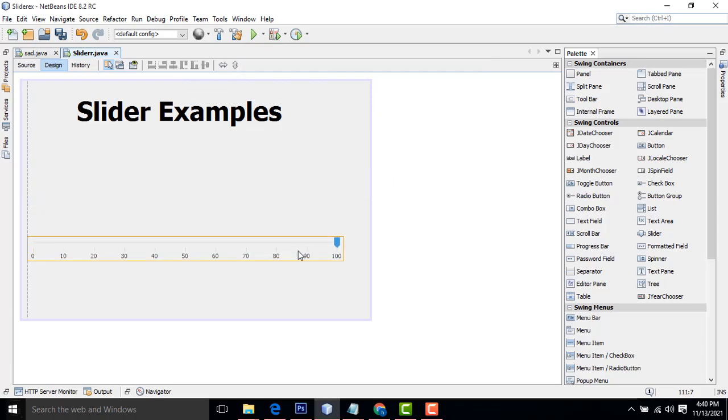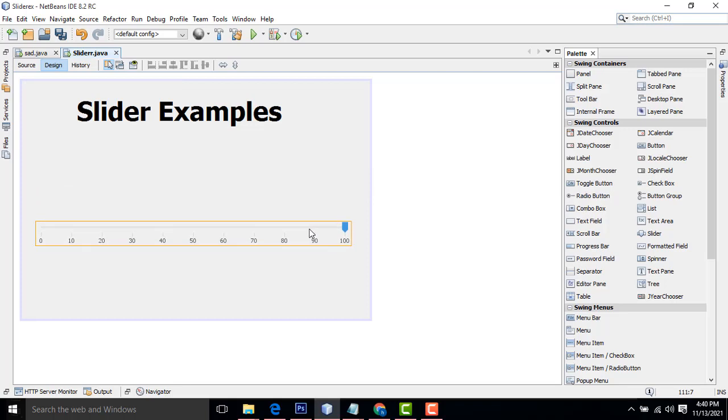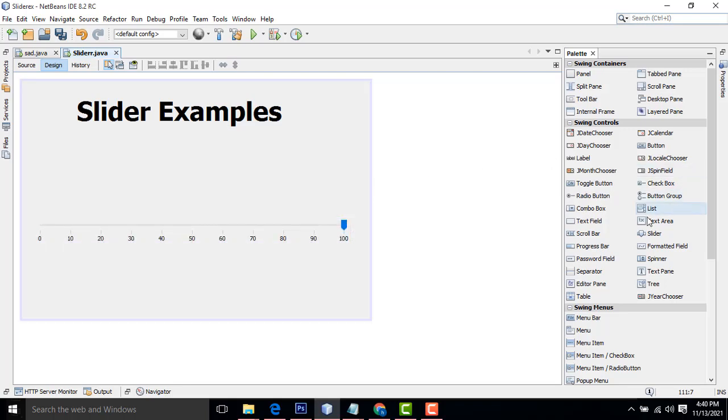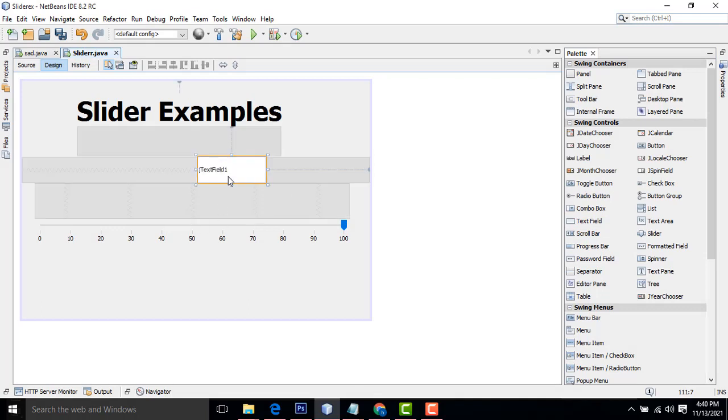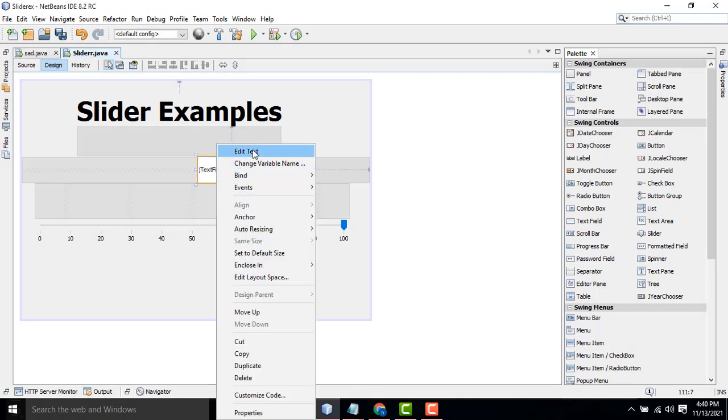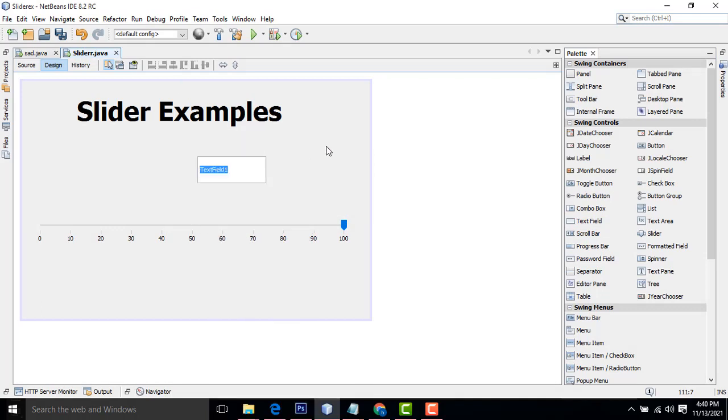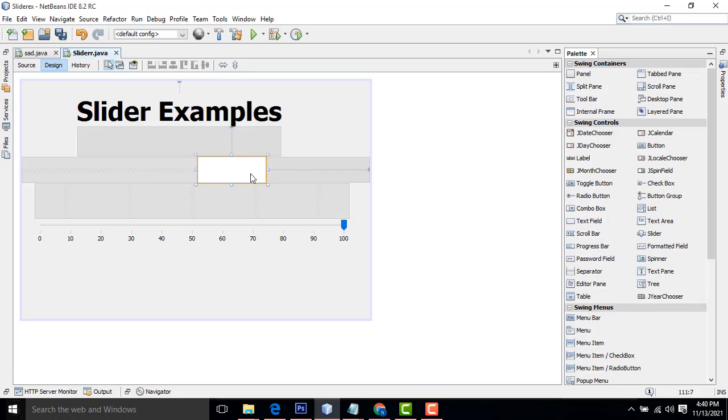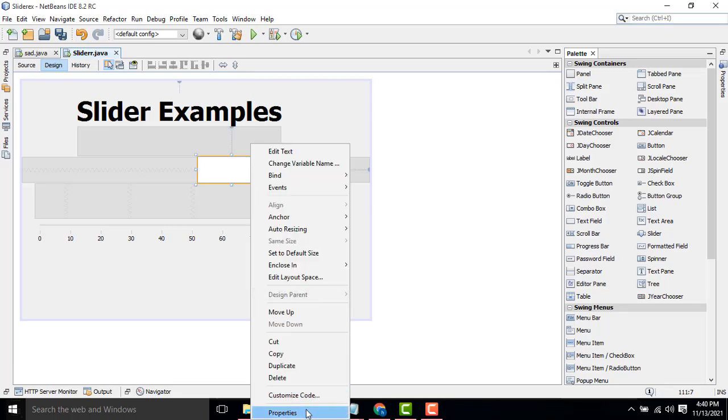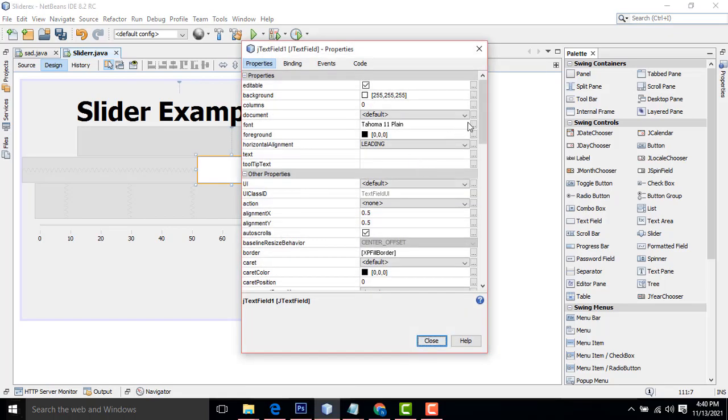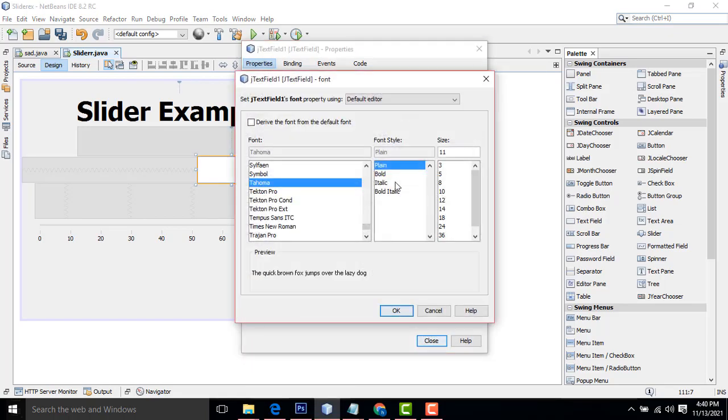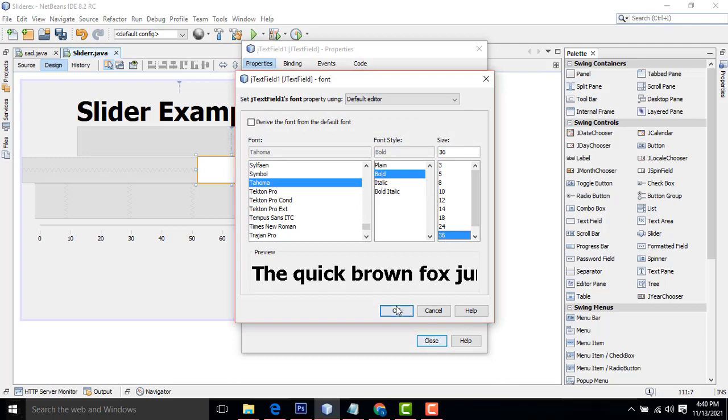Now what I am going to do here, I want to put one text field. What is the number you are given, it goes to the slider, you will be able to check it. Select this one properties, plane with bold 36.